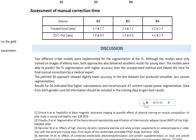Two different U-Net models were implemented for segmentation of the fascia lata. Although the models were only trained on images of elderly men, both approaches delivered excellent results for young men, and with minor limitations also for elderly women, who have a higher amount of intramuscular adipose tissue. The models predicted the fascia lata segmentation with higher accuracy than the unsupervised method and halved the time for final manual corrections. The patched 3D approach showed slightly lower accuracy in the test dataset but produced smoother, less convex segmentation. Results in elderly men indicated that higher subcutaneous and intramuscular adipose tissue content caused poorer segmentation. We expect results can be further improved if data from both genders at different ages and 3D information are included in the training data.